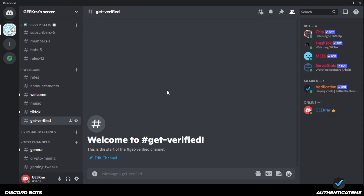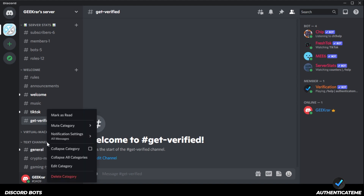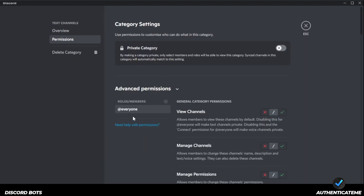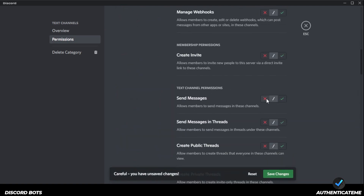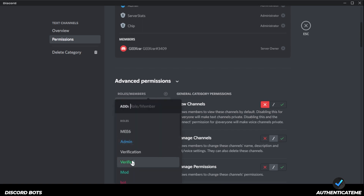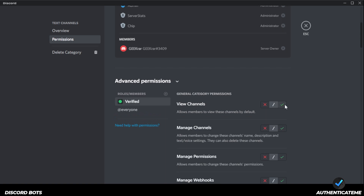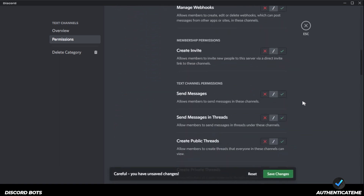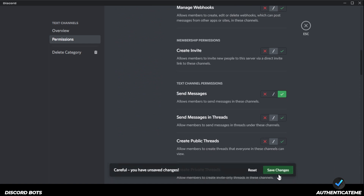Back at the main window, we want to disable channels for people who are not verified. So people logging into your Discord for the first time won't be able to see the channels unless they're verified. Select the entire category, right-click on it, and go to Edit Category. Under Permissions, for Everyone, deny View Channel and deny Send Messages. Save those changes. Then add a new rule for the Verified role, allowing them to view the channel and send messages. Save and go back to the main window.